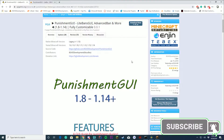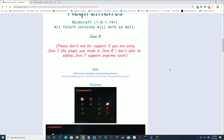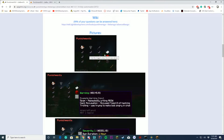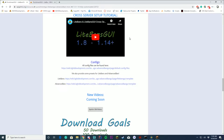It is free to download on Spigot and MC Market. It's a Punishment GUI that will work with any plugin that has punishment commands through Spigot. This will work with any ban plugin — AdvancedBan, LiteBans, all of them — you just have to change the format in the config to how you want it.